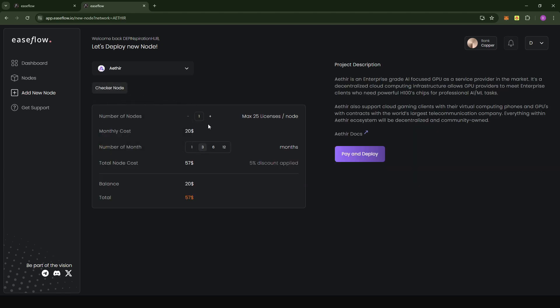Here, you have the possibility to choose between different subscriptions, from one month all the way to one year. And like I said, with each node, you can run up to 25 licenses, which I find to be a huge advantage. For this example, I'm going to go with a one year option. And then I'm going to go to pay and deploy.